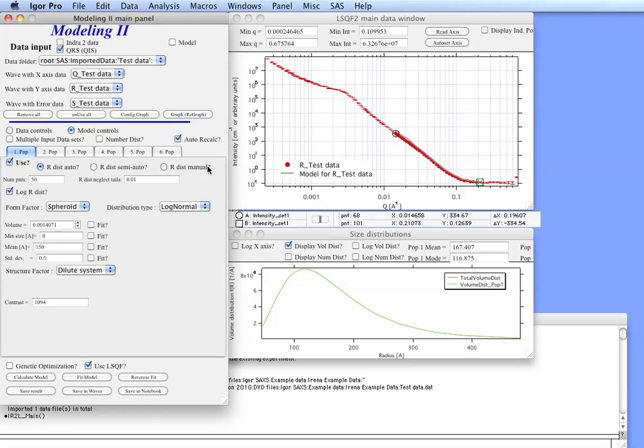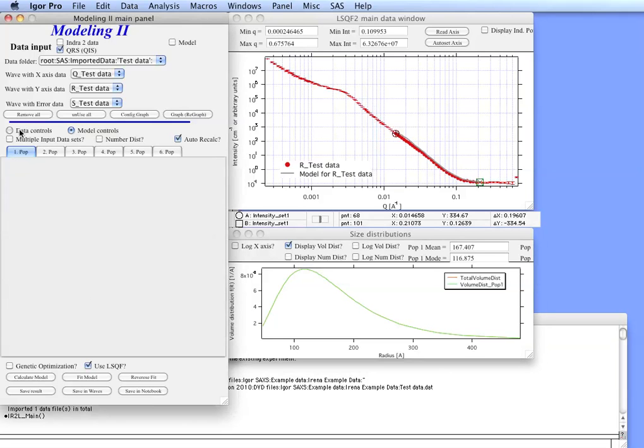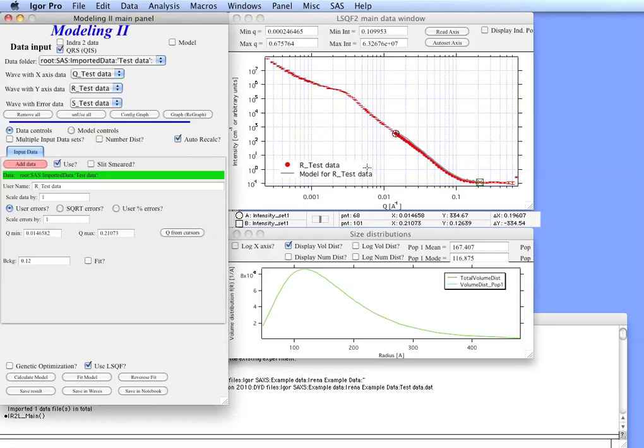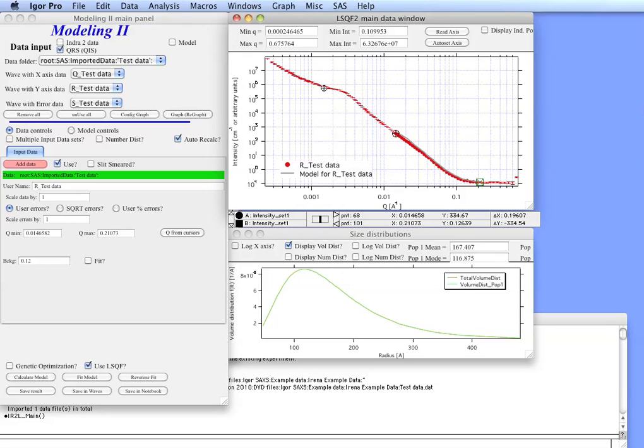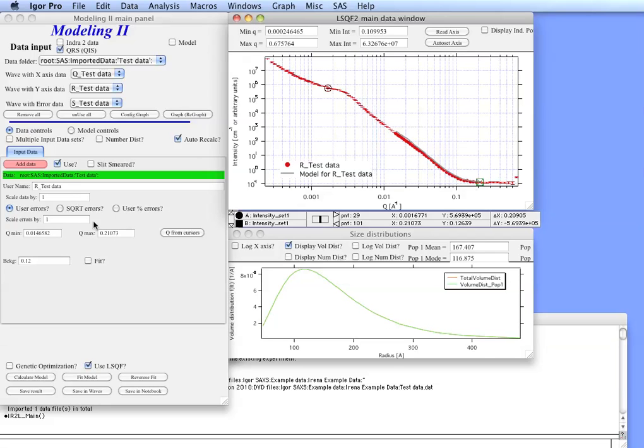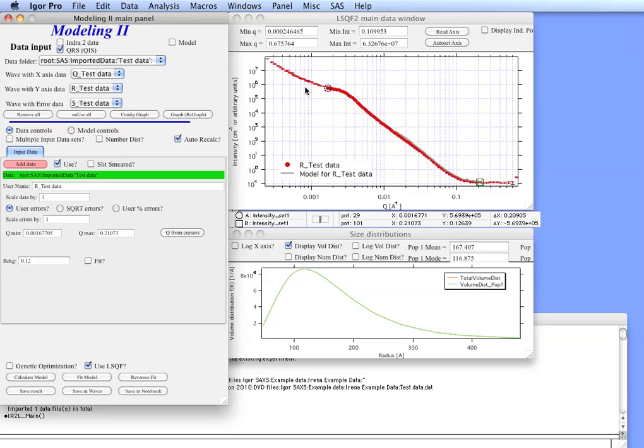So next what we can do is go back to data controls and select a wider range of data. We can go from somewhere above here, maybe 0.29 or so, to get the full Guinier area here, and then select the area down. So we can read Q from cursors and you can see that the points were extended.